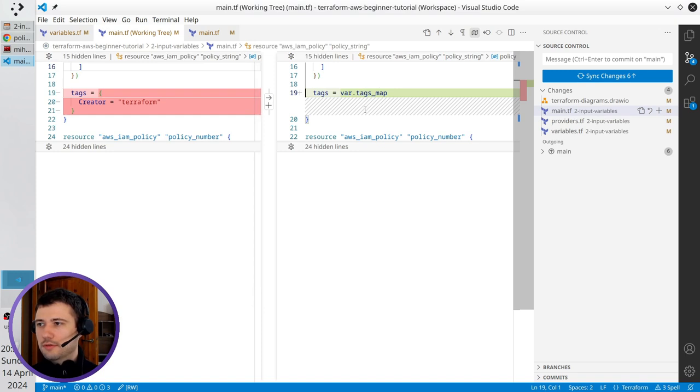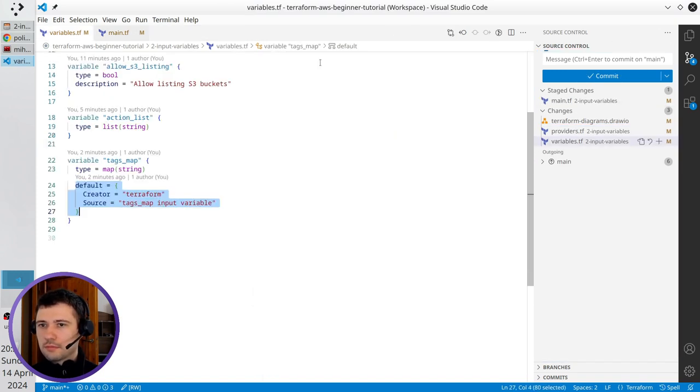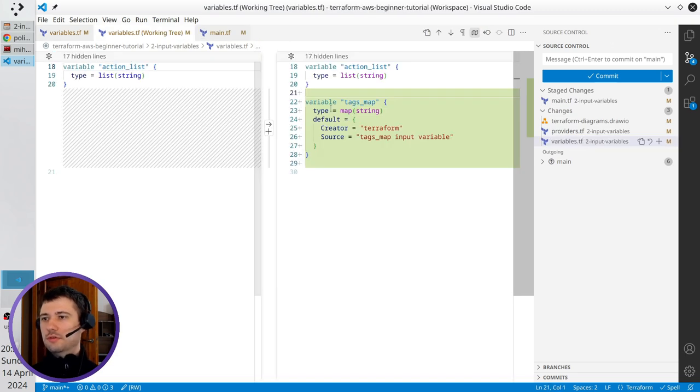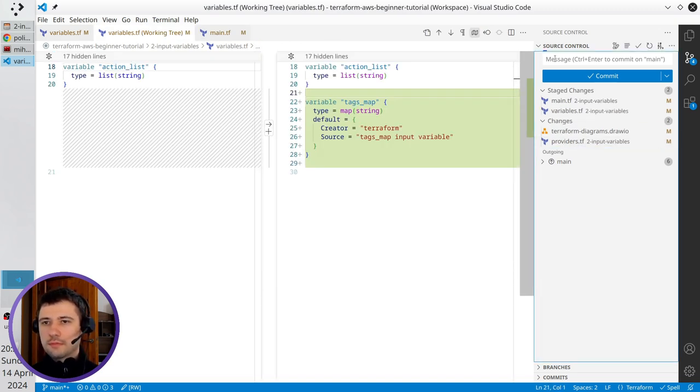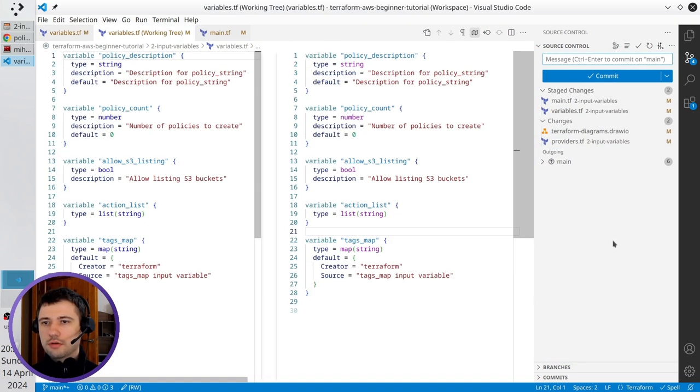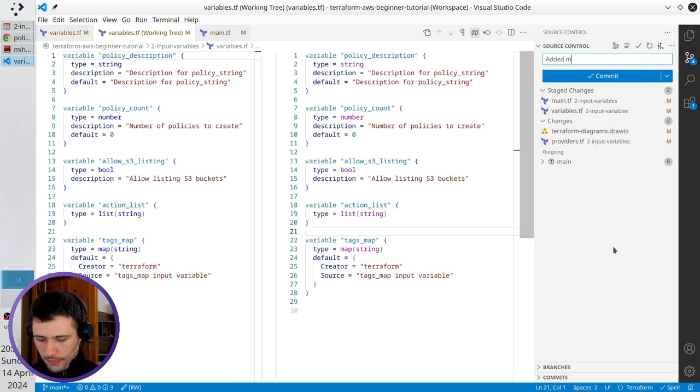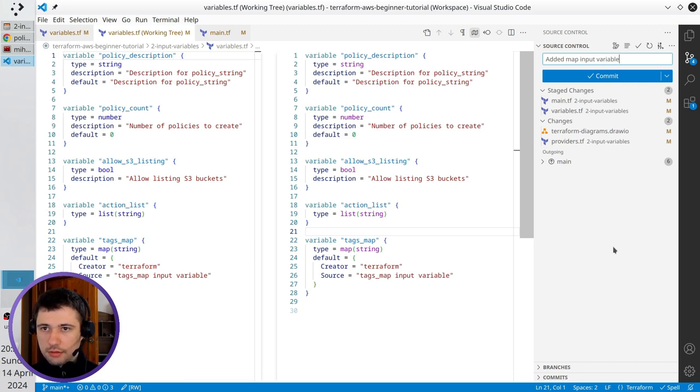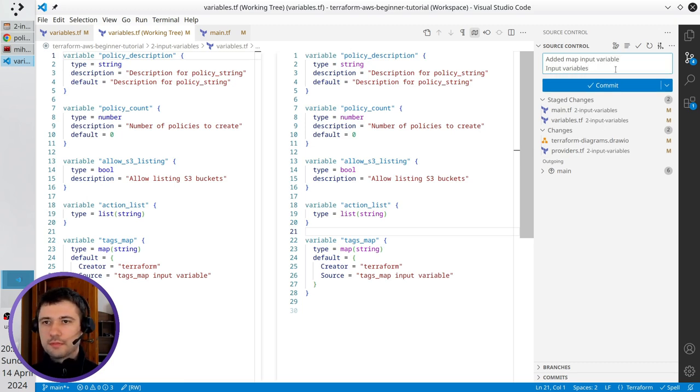Main.tf - I just replaced the tags with a variable. Variables.tf - I just added a new variable. Write the commit message. It is edit map input variable. New line. Input variables. Commit.